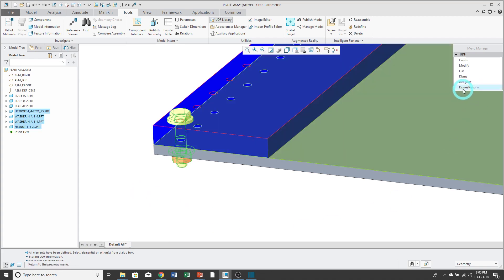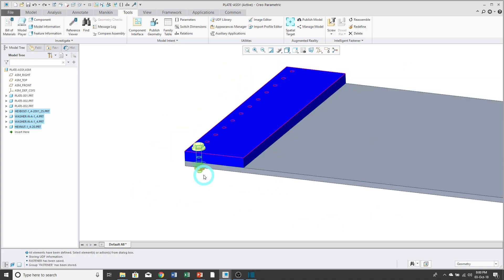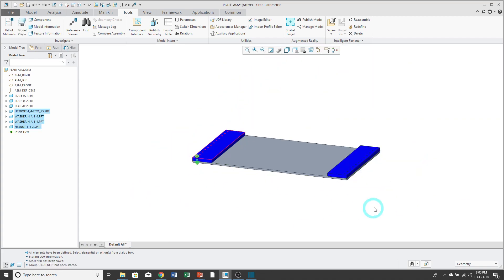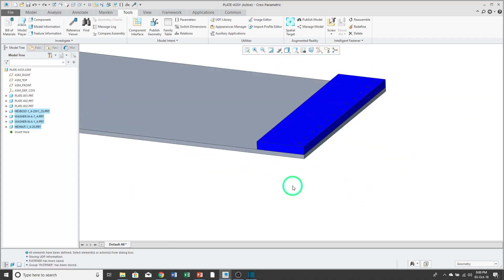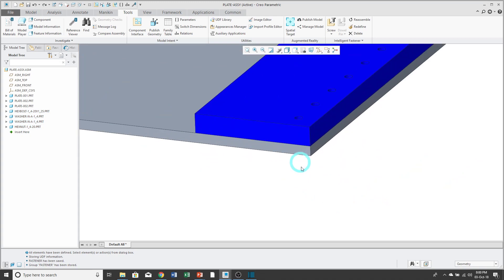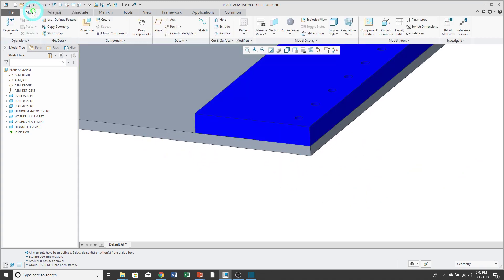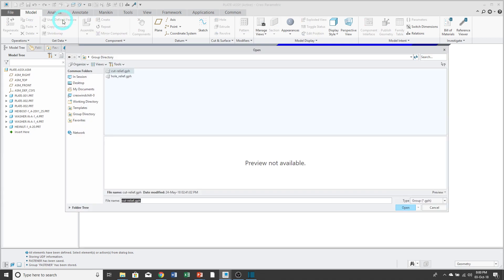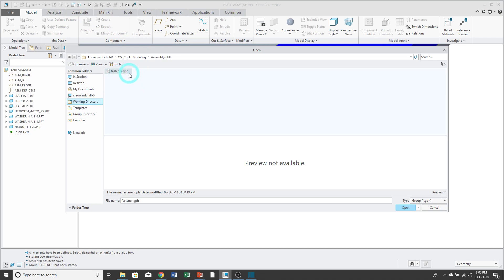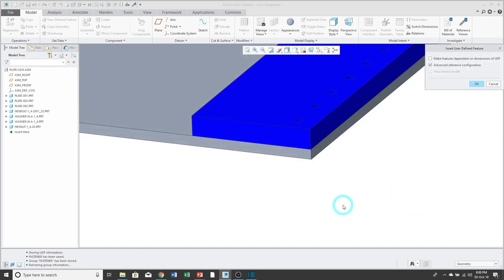So now, let's say I want to go ahead and place that UDF over on the other side. To do that, I'll go to the Model tab. And then up here in the Get Data group, we have User Defined Feature. And let me go to my working directory where my UDF is stored. And it's stored with a file name that ends in .gph.